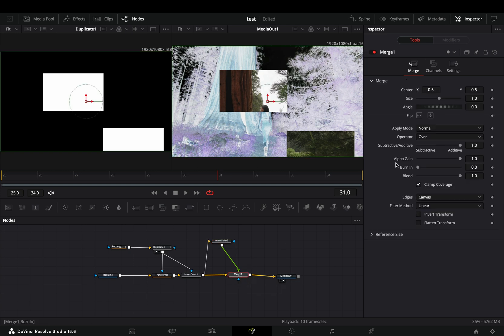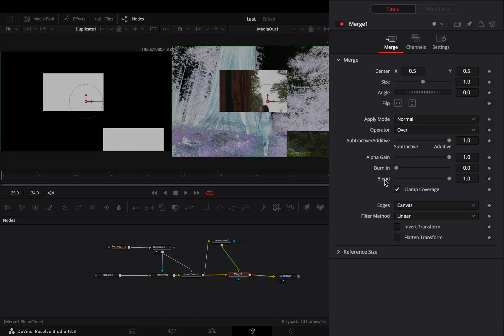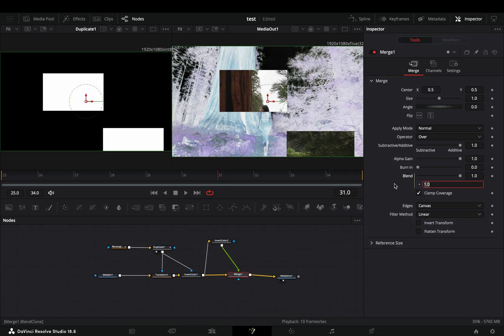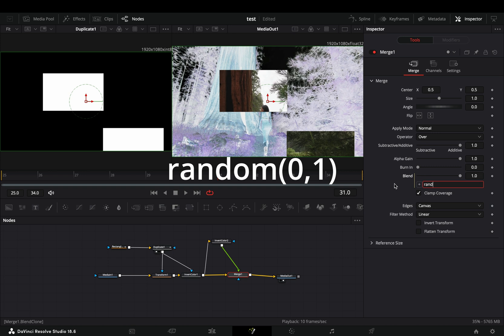Select the merge node, right click to the blend slider and select expression. Type in this simple random expression and your transition is ready.